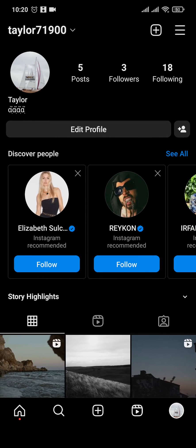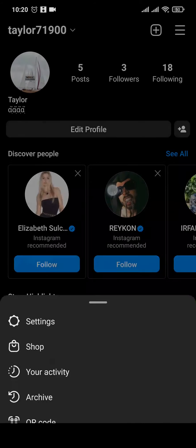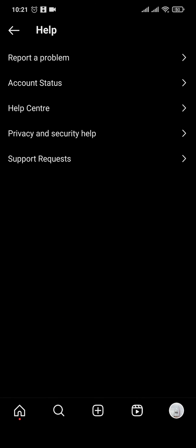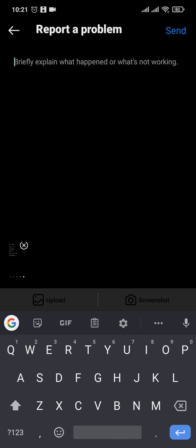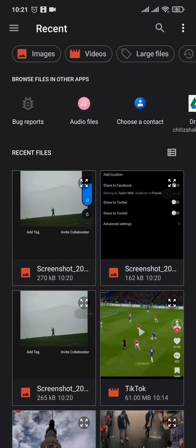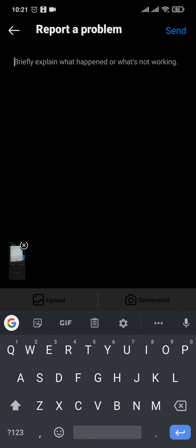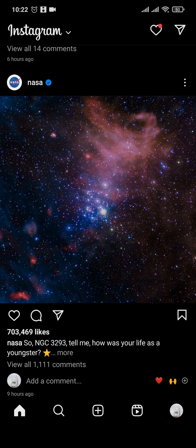Head back to the profile section, tap on the three lines on the top right, head over to settings, then tap on help and tap on report a problem. A default screenshot will be added — you can remove this, then tap on upload and select the screenshot you just took. Type in your problem and tap send on the top right.